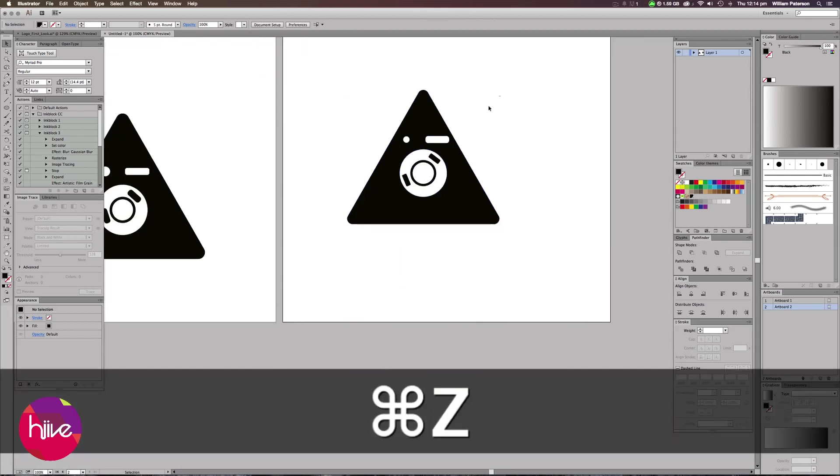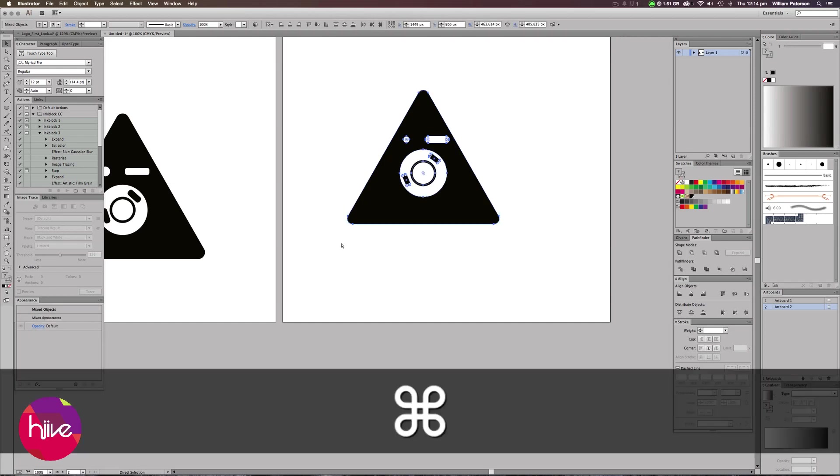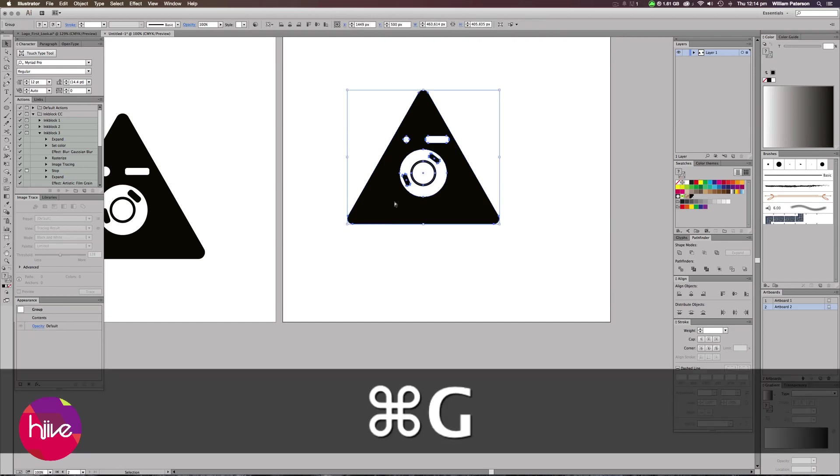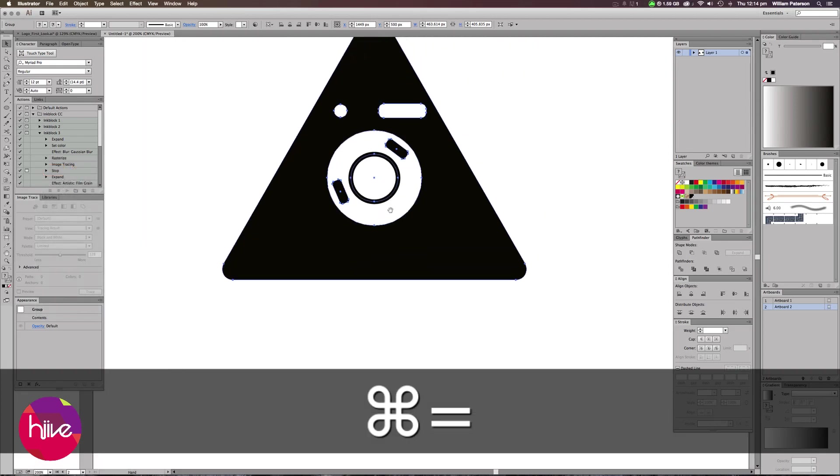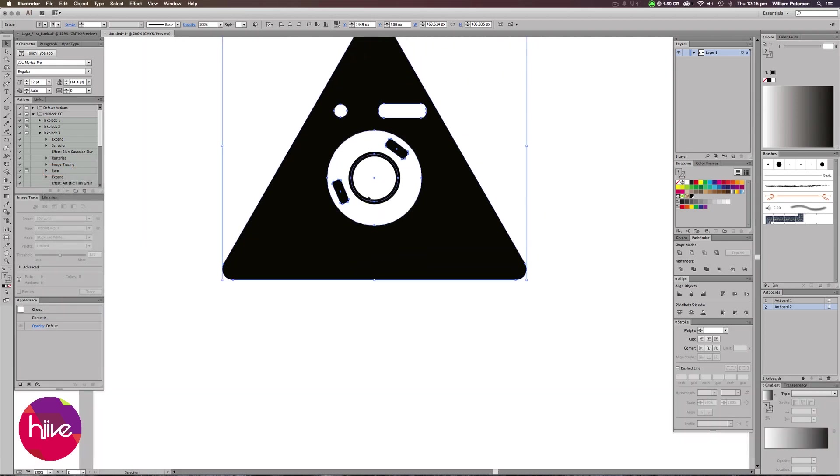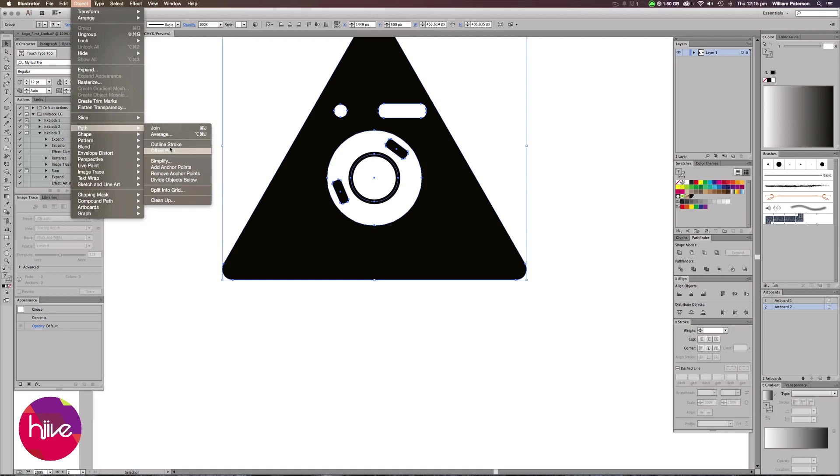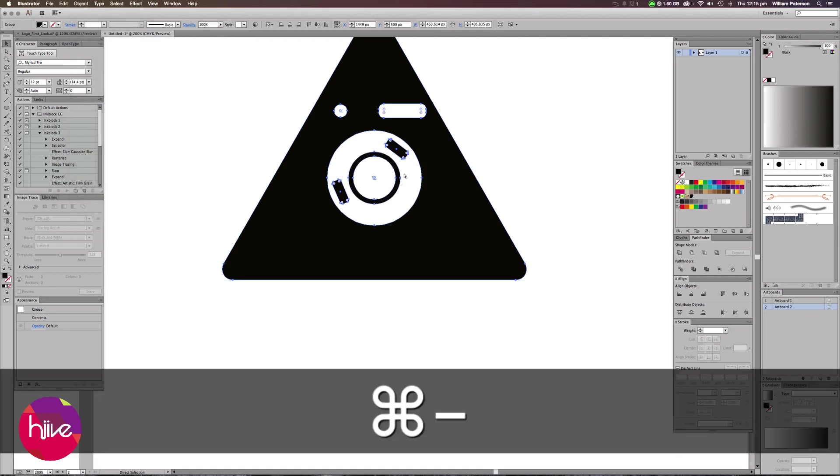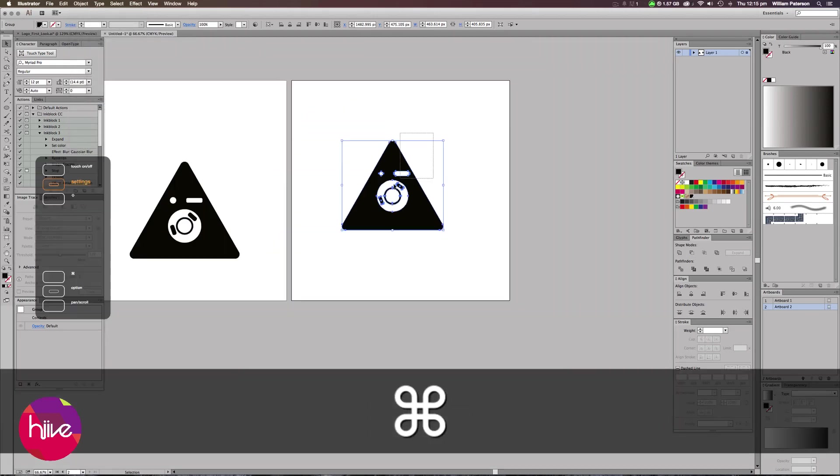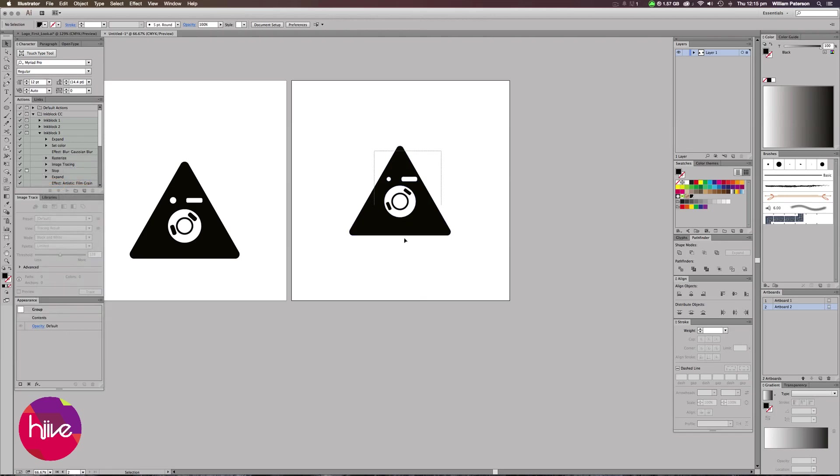Now we have our triangle, we need to create a group. The problem that we also have here is that we have this circle in the center that's not a natural shape. It's a path. So we need to go to Object, Path, with everything selected, Object, Path, Outline Stroke, and it'll outline that stroke for us. So now we've got the shape exactly the way we want it to be, and now we can put it into Photoshop or use it as an icon.